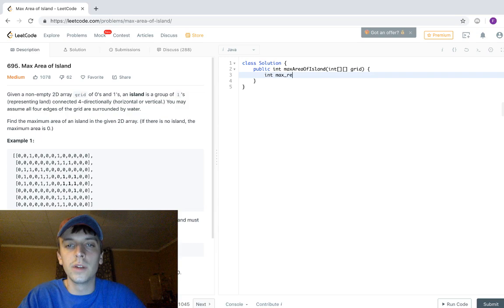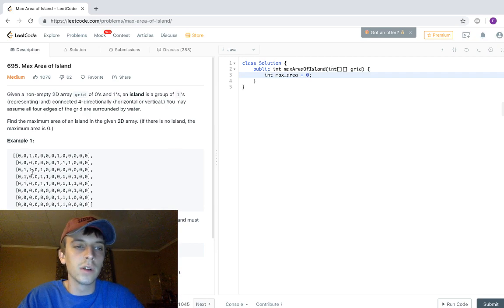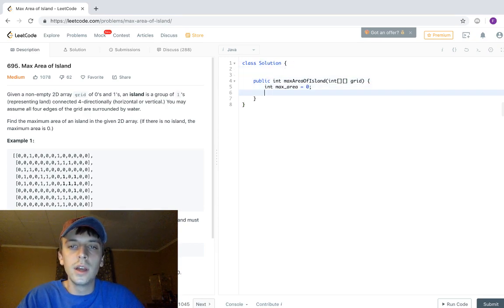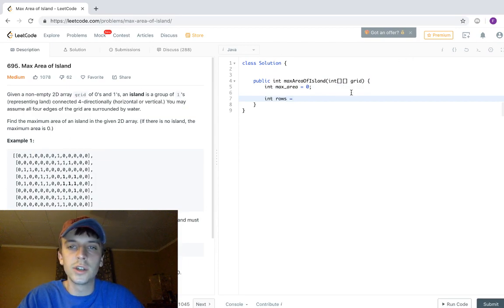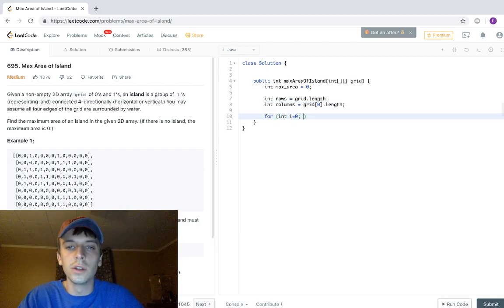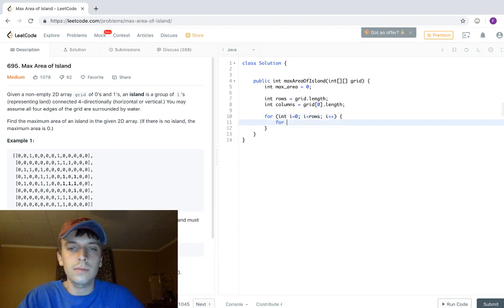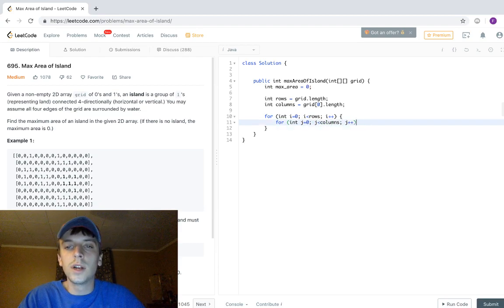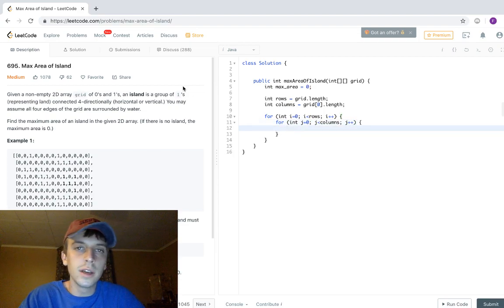When you're looking for the biggest of something, we need a max variable. So we say max_area equals zero — the smallest area we'll find is zero. We grab the grid dimensions: rows equals grid.length, and columns equals grid[0].length. Then, just like Number of Islands, we loop through the whole grid.